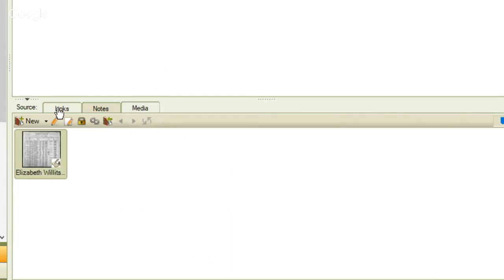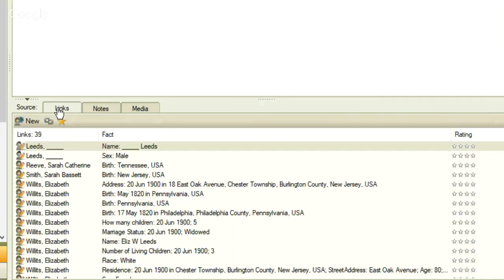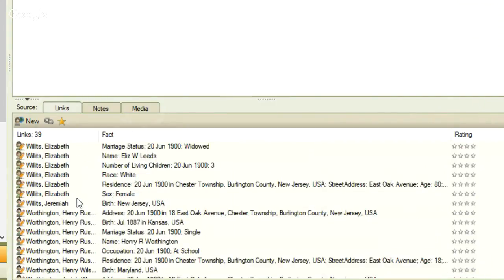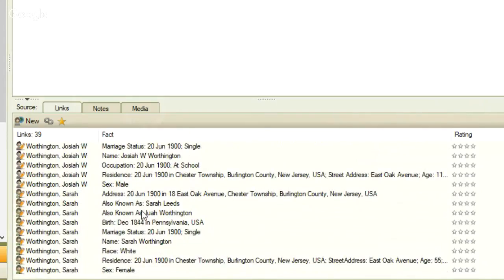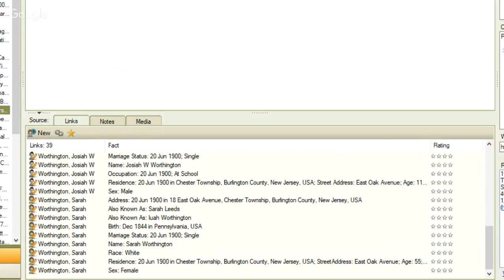The links tab shows that this page of the census record gave me 39 links to facts, and going through them, there are ten people with facts that have been linked to this citation. I like to call this 'one citation to many people, to many facts.' This is unique to Family Tree Maker — I can go to one place and see who is using that citation. I think it's a really cool feature.